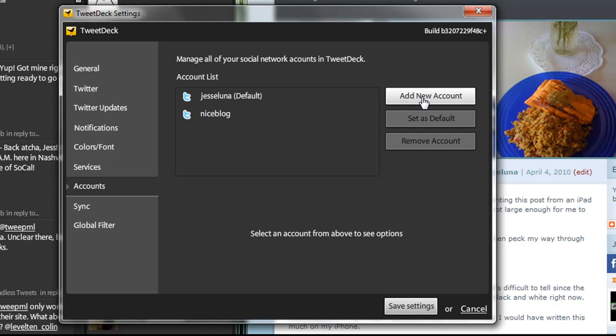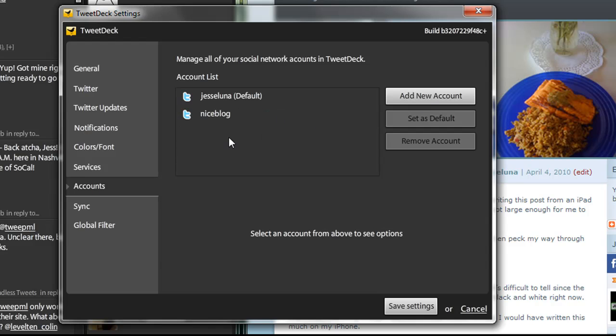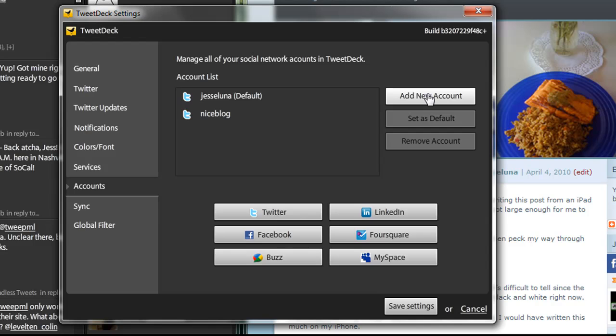So we're going to go in there and add a new account. You see that my dog Ivory, aka NiceBlog, also comes in here occasionally when she's not tweeting about WordPress or WordPress.com blogs. So we go to the Add New Account, and then we're going to add a Tumblr blog and be able to Tweet to our Tumblr blog here.